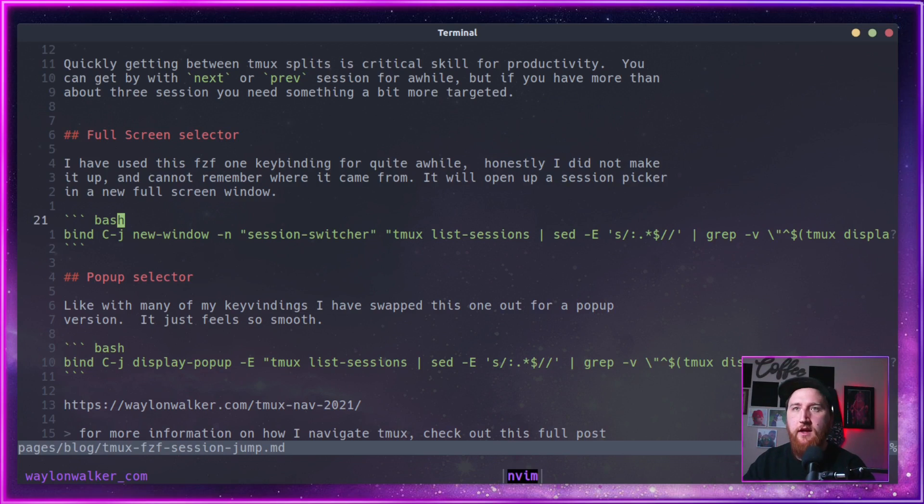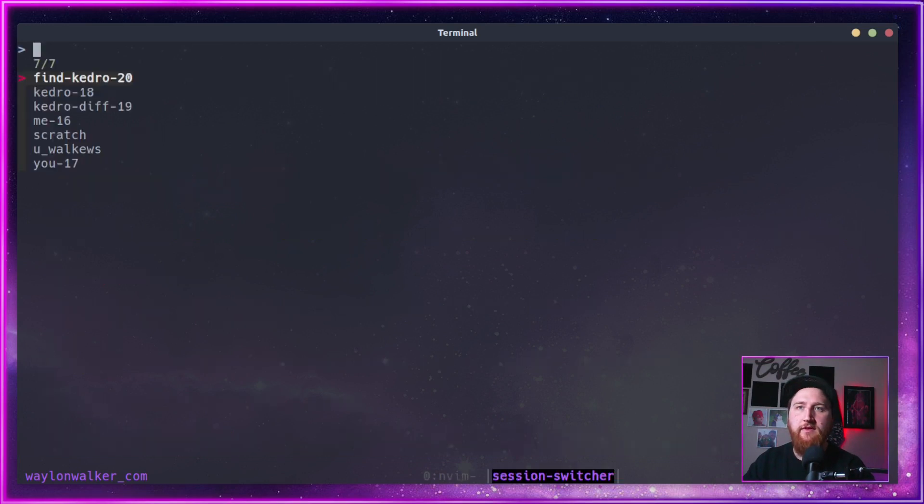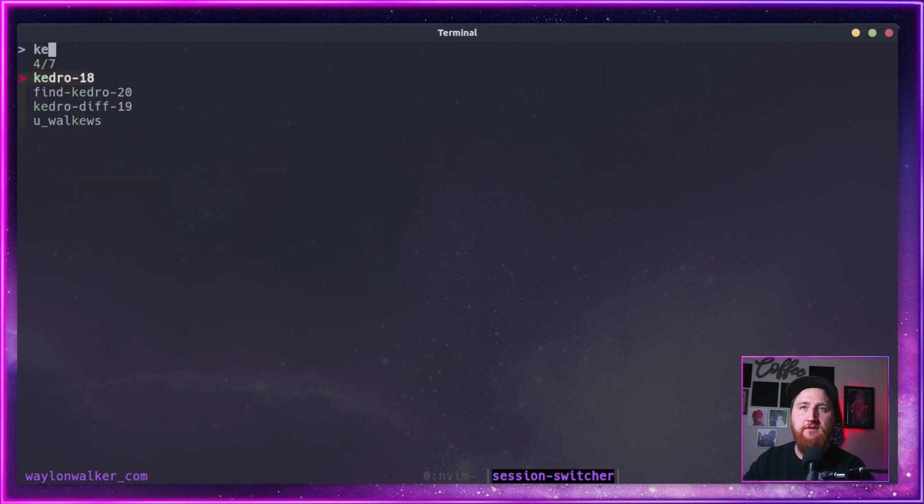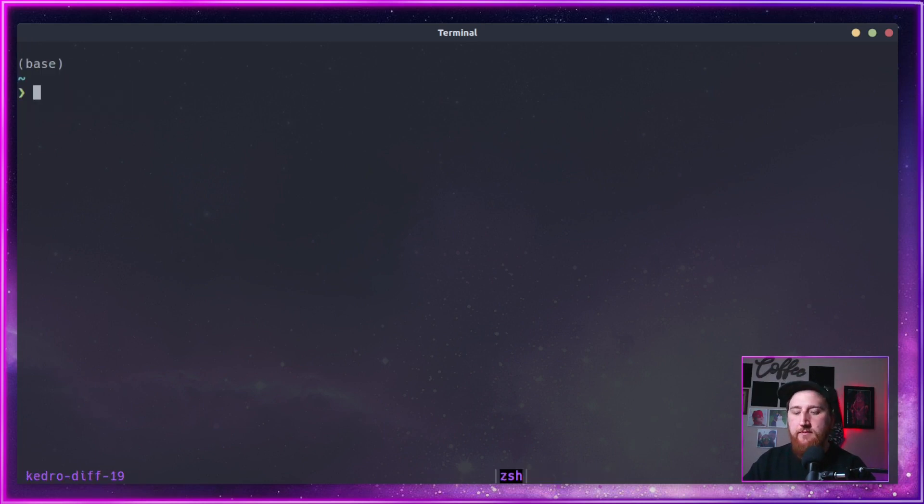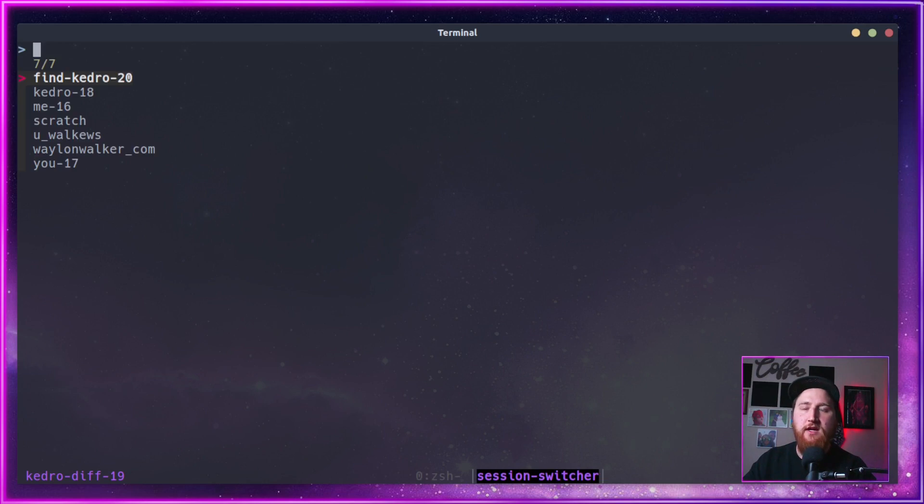Let's take a look at it here. Do a prefix J, and it'll list all my sessions. So I can kind of fuzzy match in. Maybe we want kedro diff, hit that up, and then do prefix J.